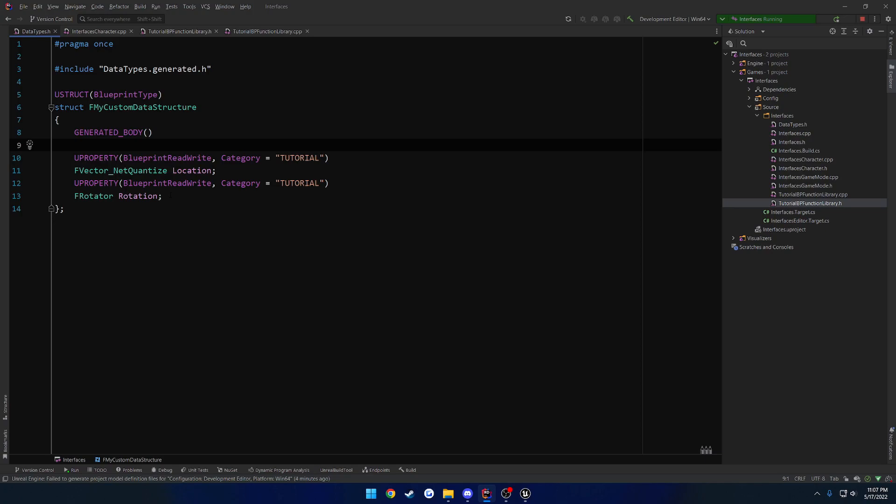When you get to where you would want to actually spawn the actor, you have to have an F transform. So we can do that pretty easily in C++. However, there's a little trick to it for making it work in Blueprint. So I'll show you the C++ first.